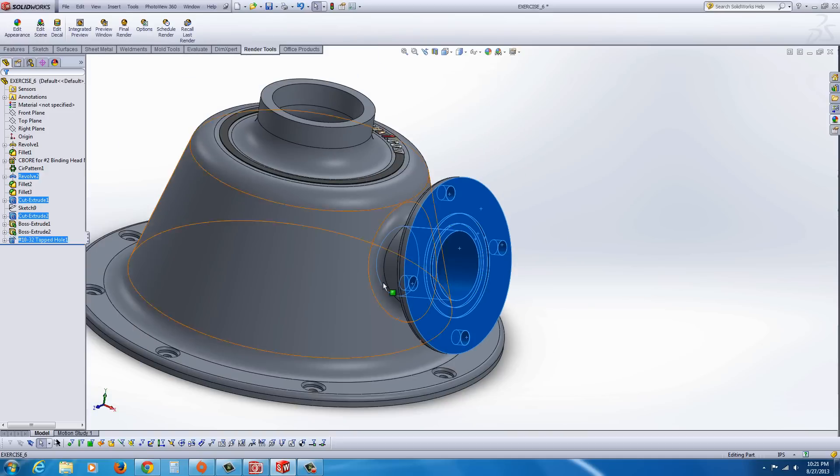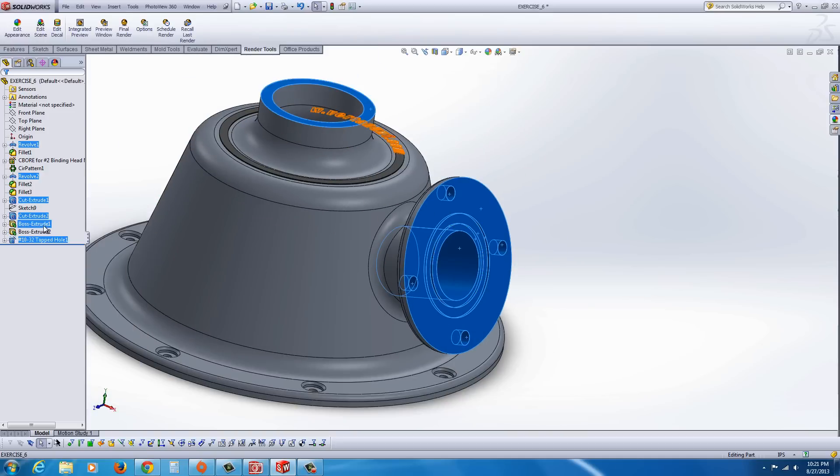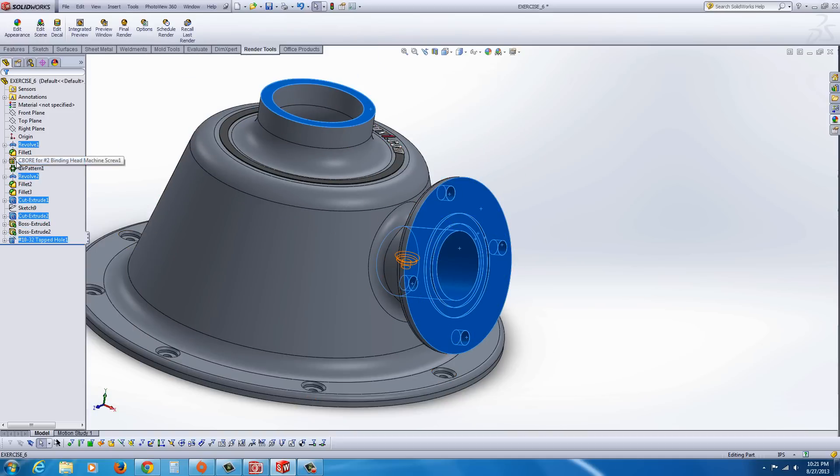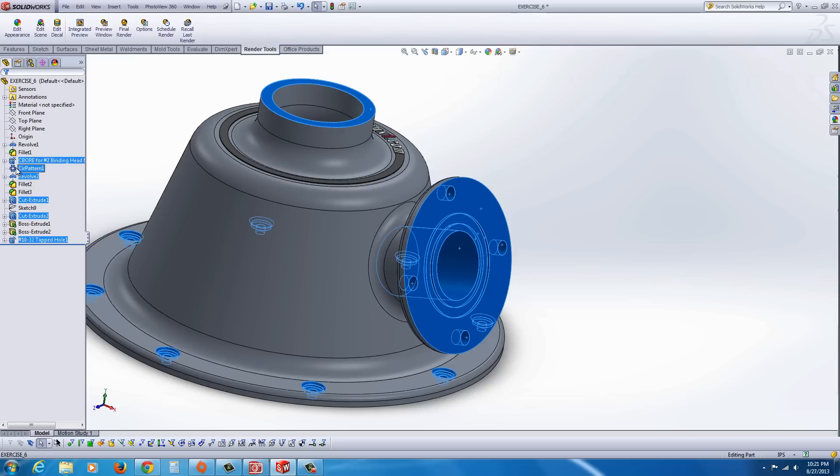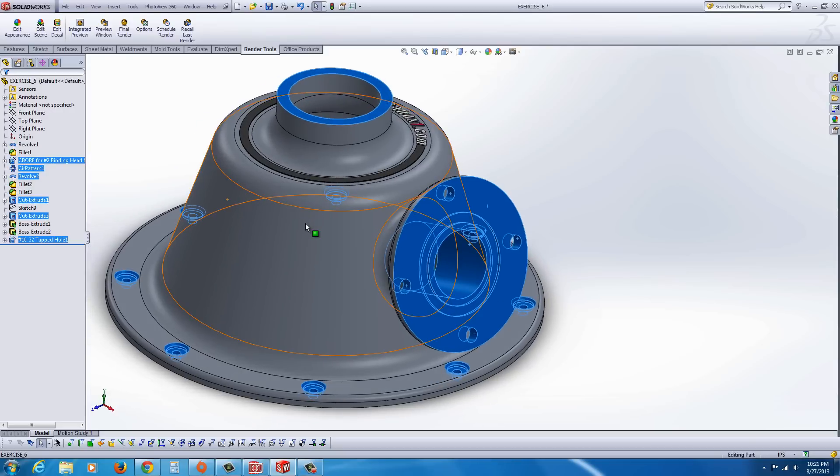You could select the features from the tree as well, like in this case, I could find the counterbore and circular patterns and select those too.